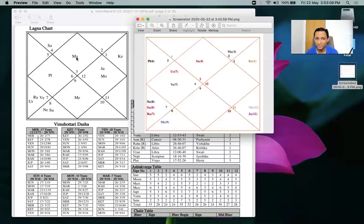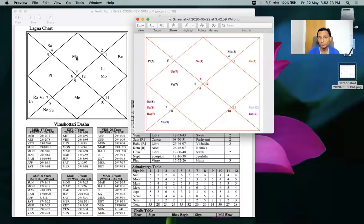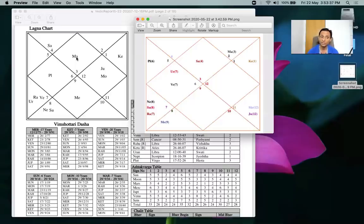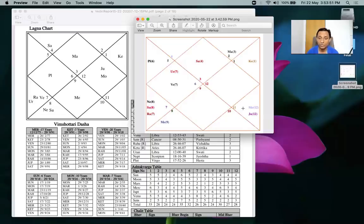Mars rules the 11th house and the 6th house in the bhava chart - both are money-related houses. Therefore, finances are very important for this lady. Whenever there is an issue with finances or her discipline, her life can go haywire. Jupiter and Moon are in kendra to Mercury in the bhava chart, and though they are not very favorably disposed toward Mercury, as natural benefics they are auspicious.